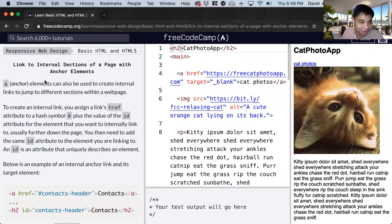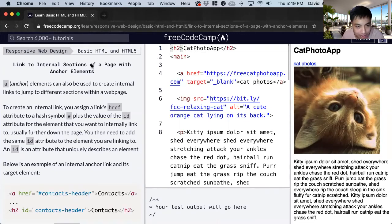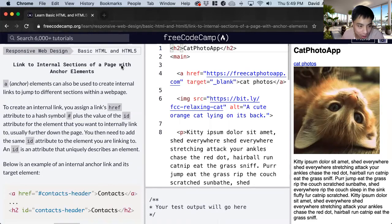Hi, my name is David. Today we're going to do a free code camp tutorial linked to internal sections of a page with anchor elements.